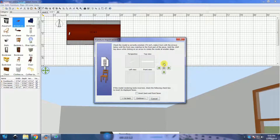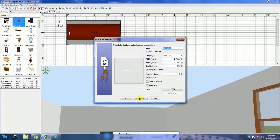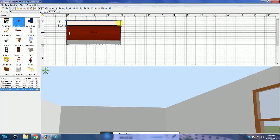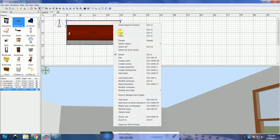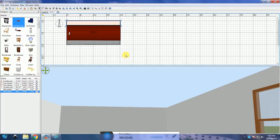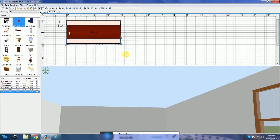When importing, be sure to change the orientation using the arrows. You can use the same model for both sides of the room — just copy, paste, and use the arrow keys on the keyboard or the mouse to adjust it.